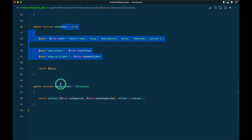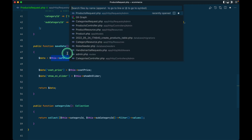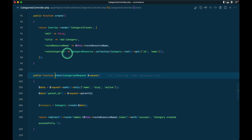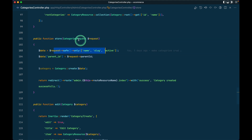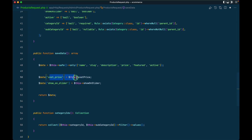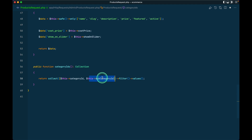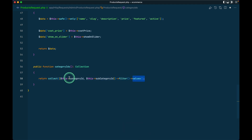Similarly there is a saveData method and a categoryIds method that I have created so I can call these methods whenever I am saving the product. In saveData I have the fields we want to save: name, slug, description, price, featured, active, transferring cost_price to snake case and so_on_slider similarly, and returning the data as an array. Then I return the category_id and subcategory_id, and if a user hasn't selected a subcategory, I filter out null values and return a collection of category IDs — it can have either one or two categories.